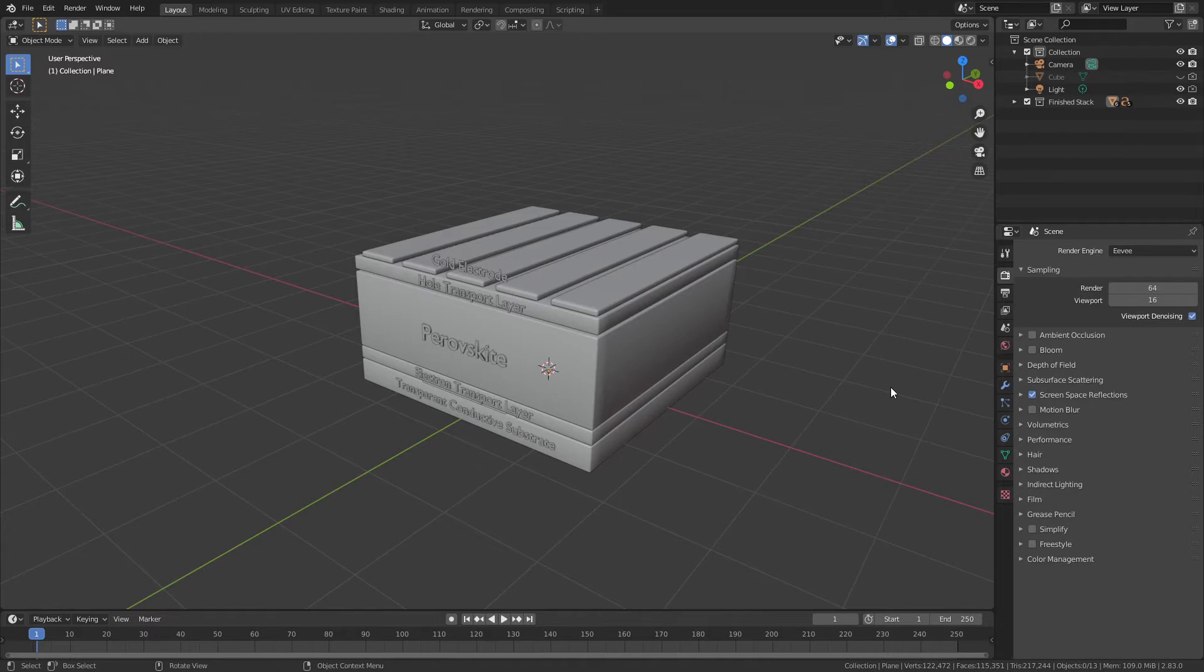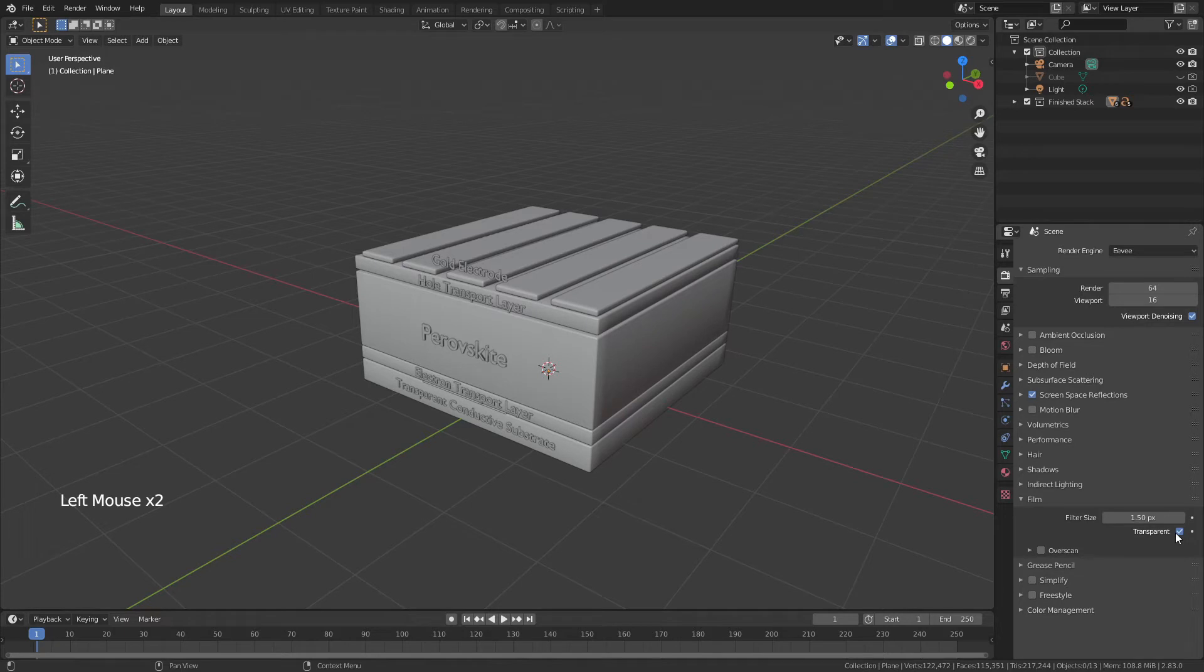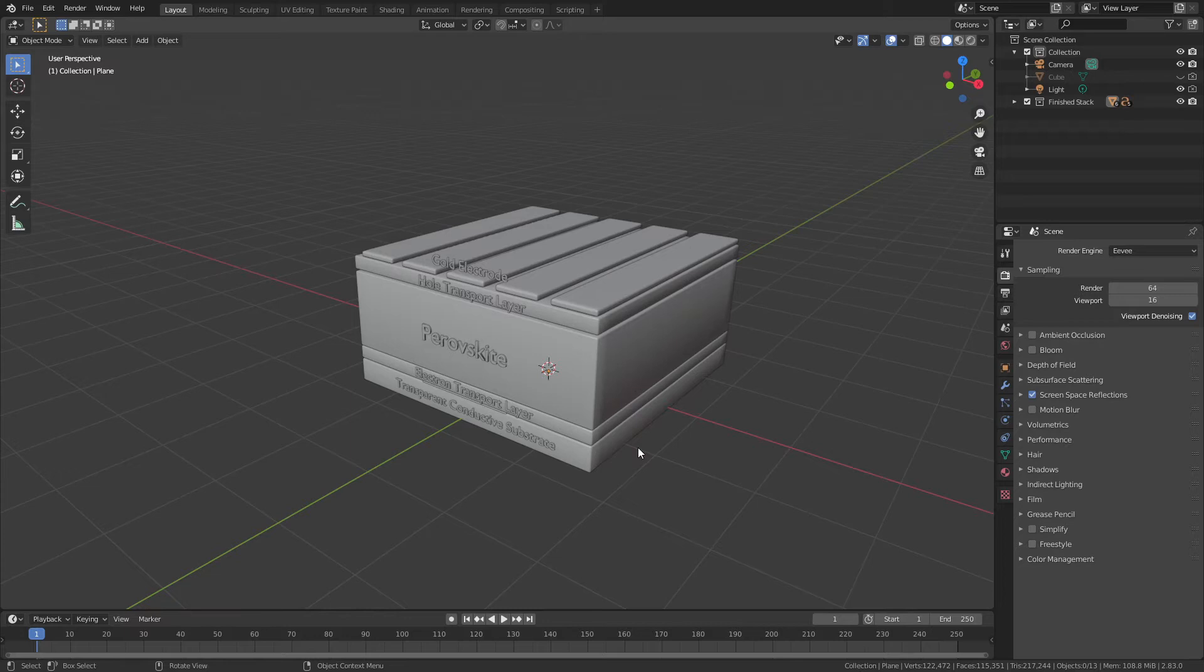Right away, the first thing that I do for most figures like this is I come to the render properties, go down to film, and enable transparent backgrounds. I want to do that because most of the figures that I make are either going to go into a paper, a PowerPoint presentation, or onto a poster. I don't want a background.